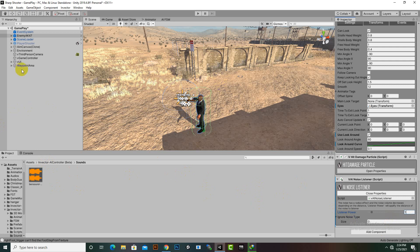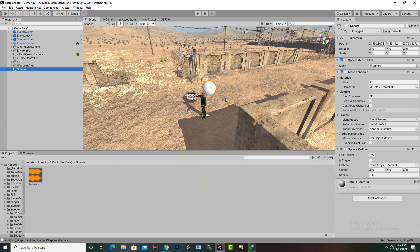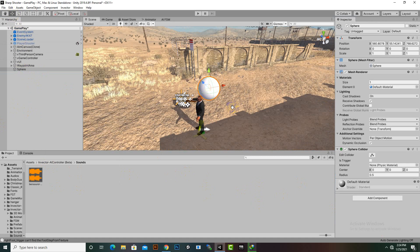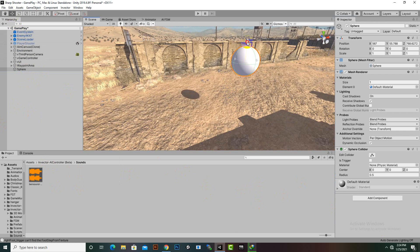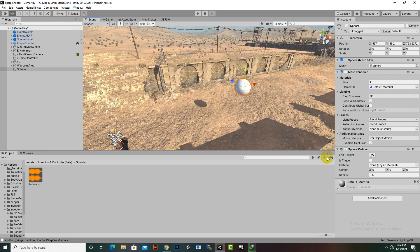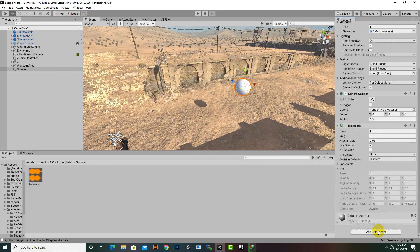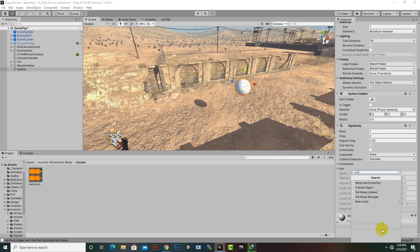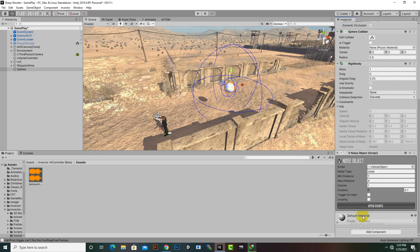Then we will create a noise object. For example, we will create a sphere. We will make the sphere produce noise when it falls down on the ground. For that purpose we need a Rigidbody and a Noise Object component — you can see the Noise Object here.